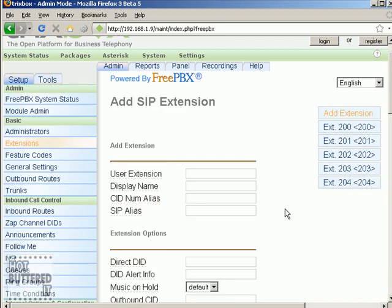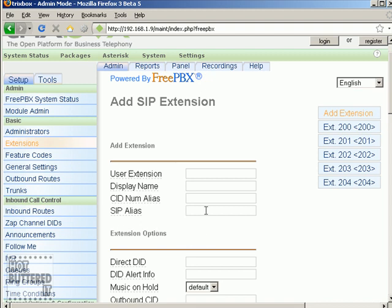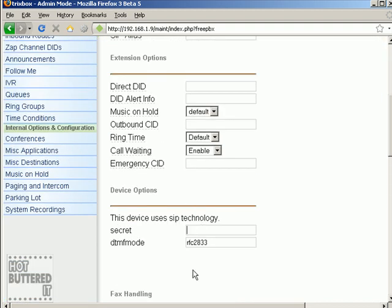Here you can find a wide range of options, and as mentioned before, there is help available in case you're not sure what you need to do. After you are done setting all the needed options, you have to click on the submit button again.